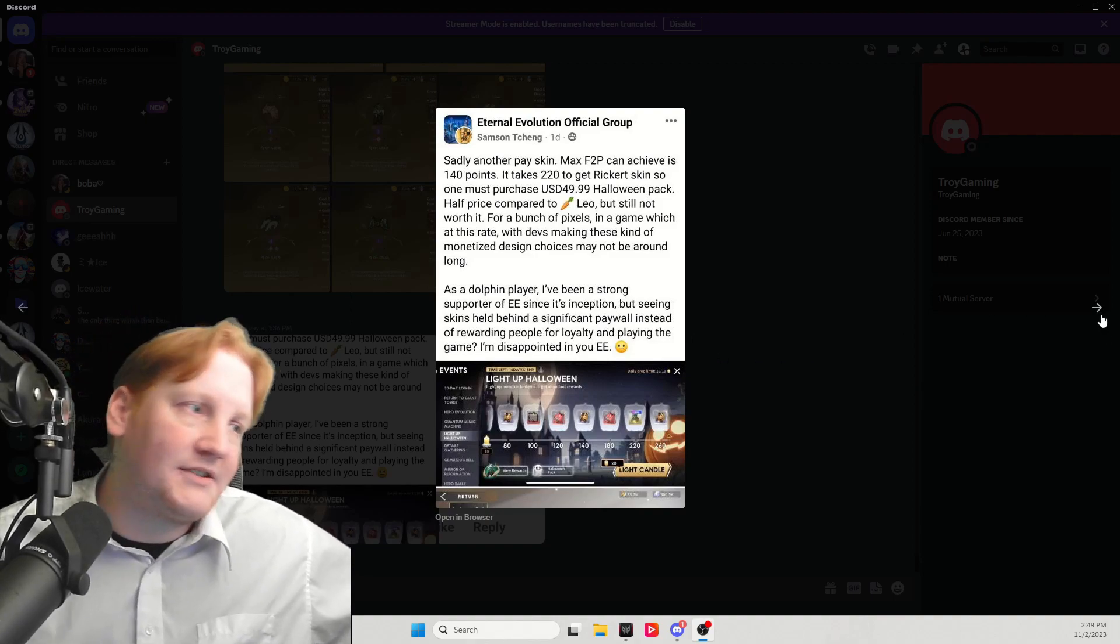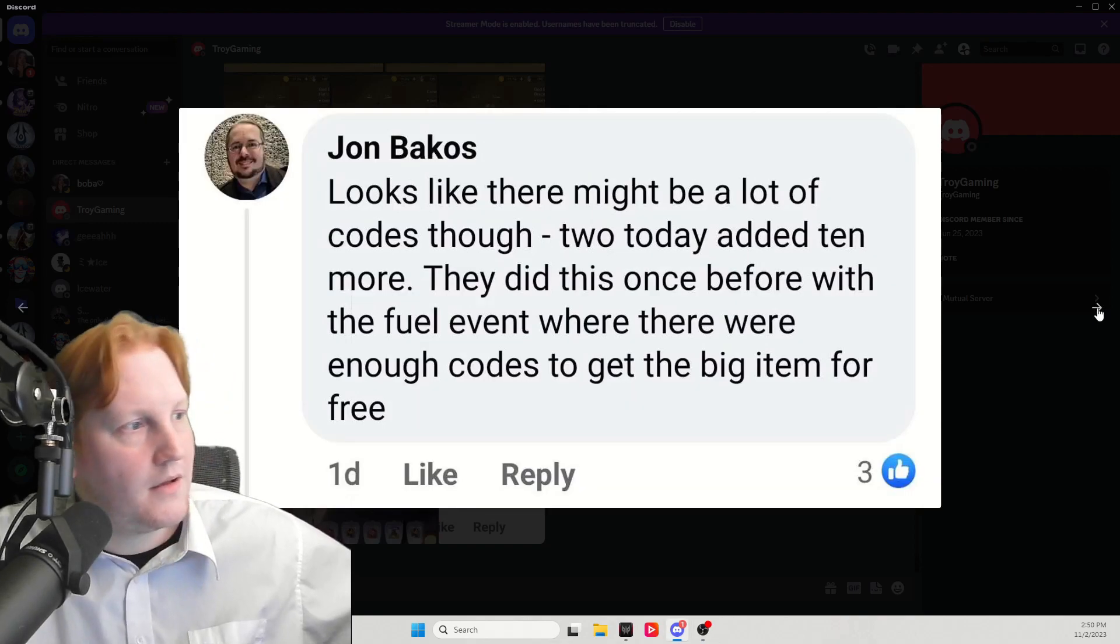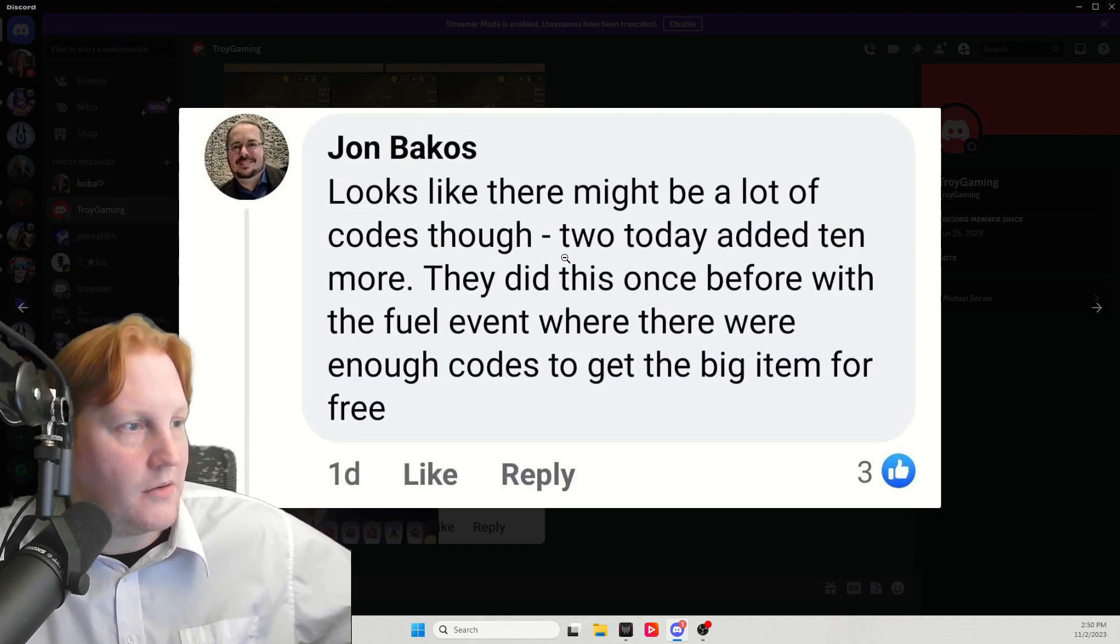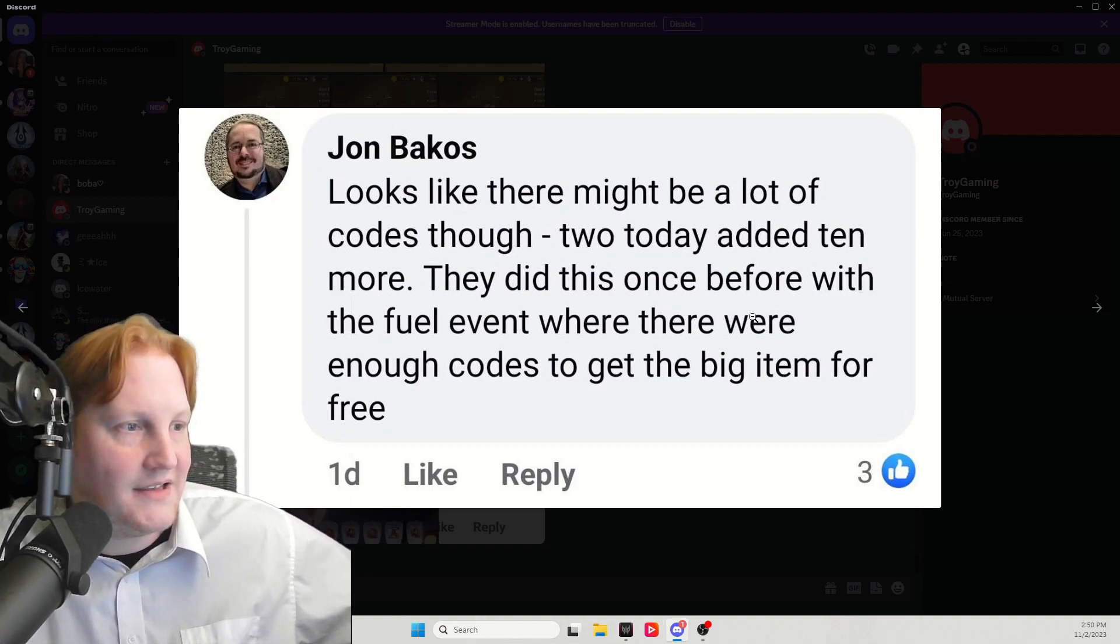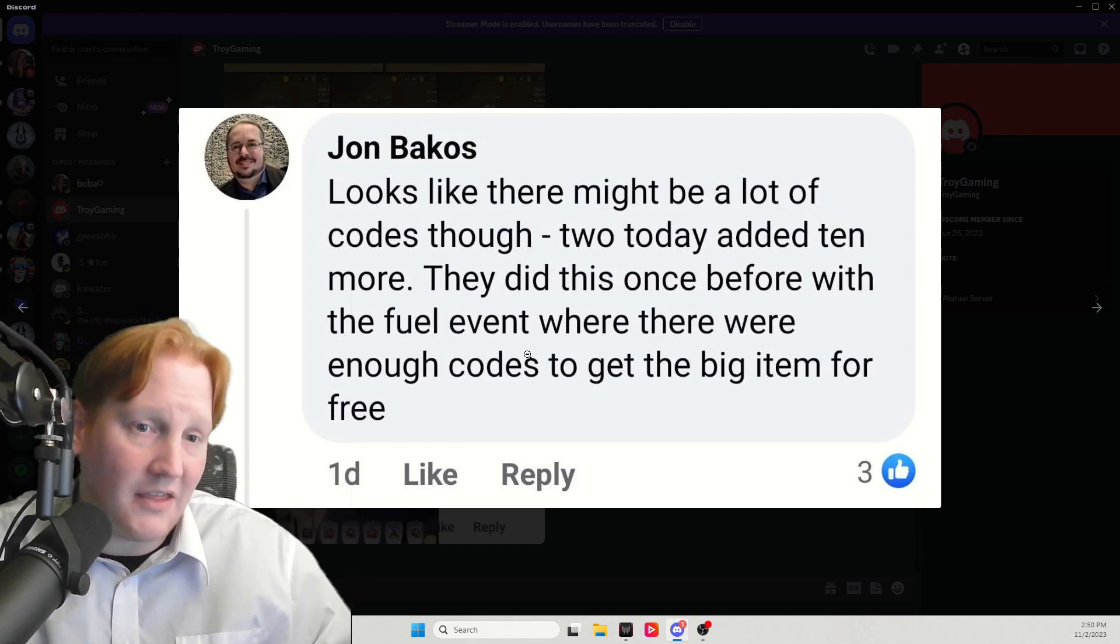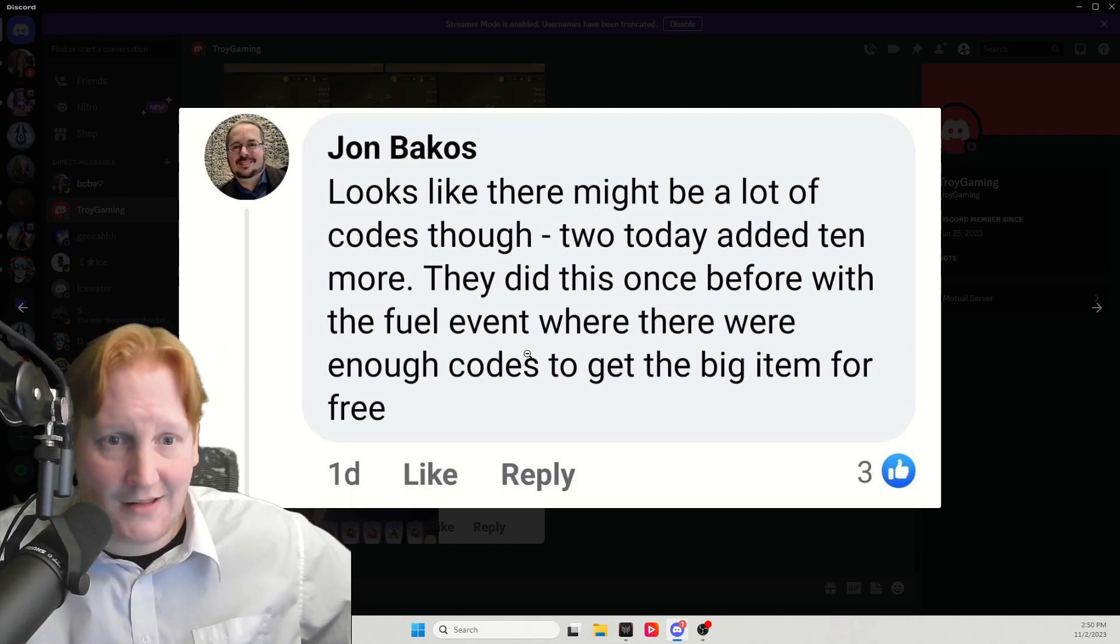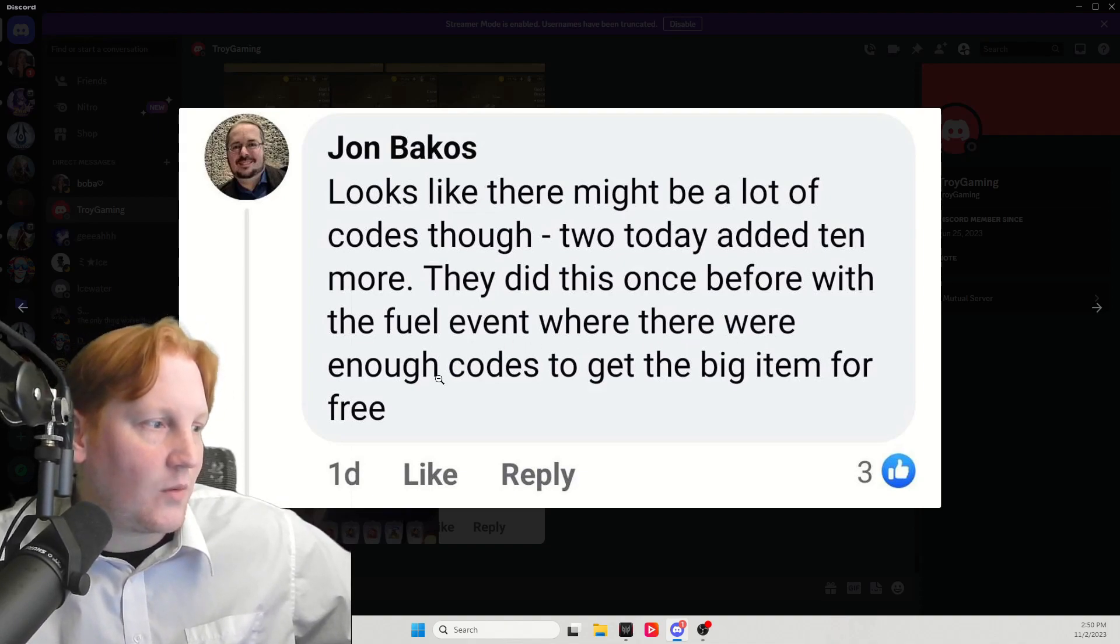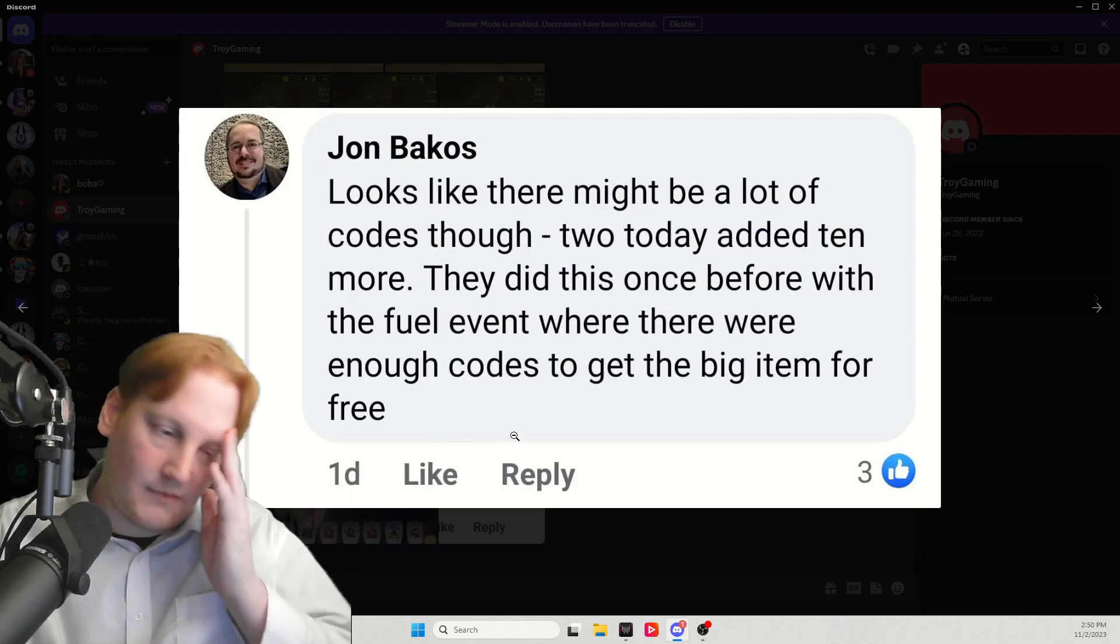Now, let's check out some of the comments on this post. Looks like there might be a lot of codes, though. Two today added 10 more. They did this once before with the fuel event. Not a lot of people played the first fuel event. I think that was actually technically in beta. Where there were enough codes to get the big item for free.